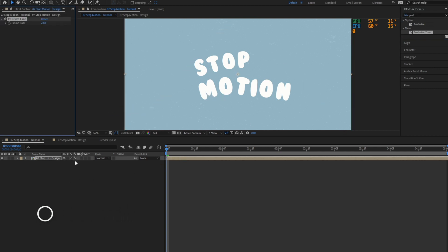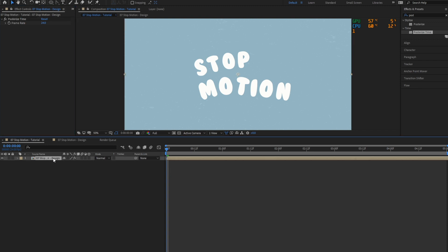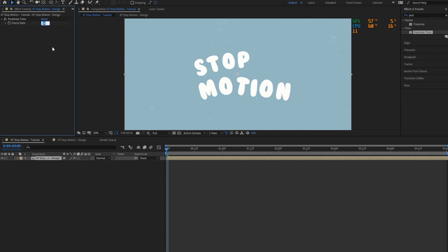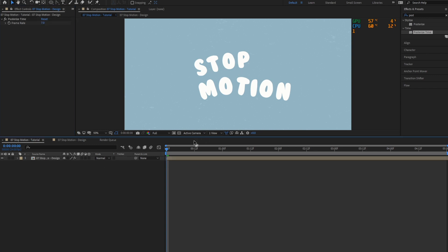As you can see, the frame rate is 24. This is the frame rate of the design composition. If you make any changes, it will affect the design composition inside the new composition that we have just created. Let's change the frame rate from 24 to 7, and we have this stop motion effect.